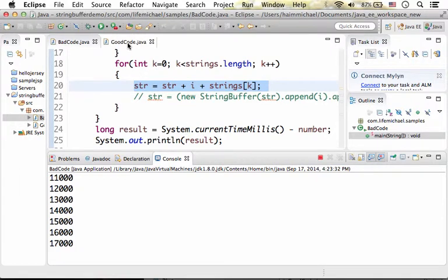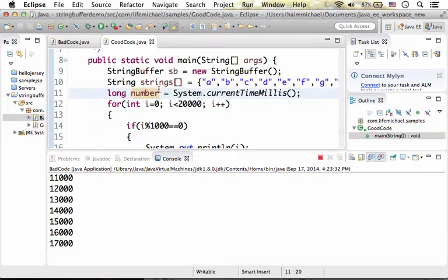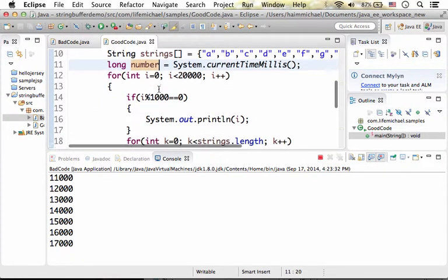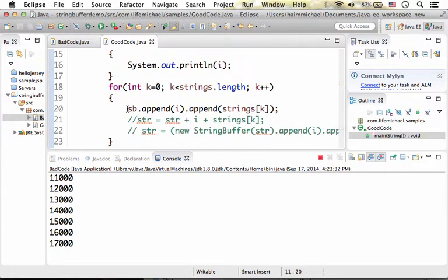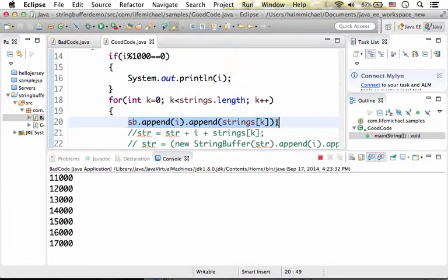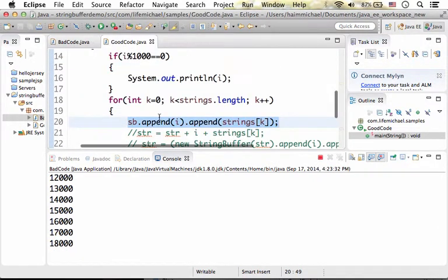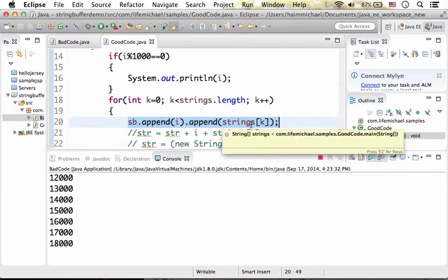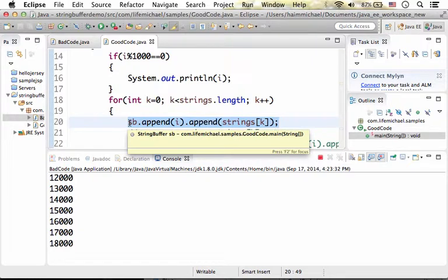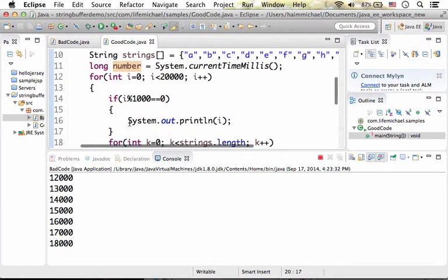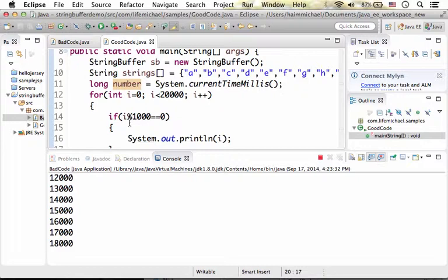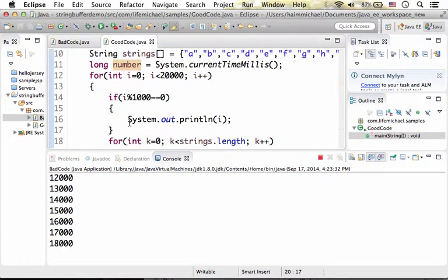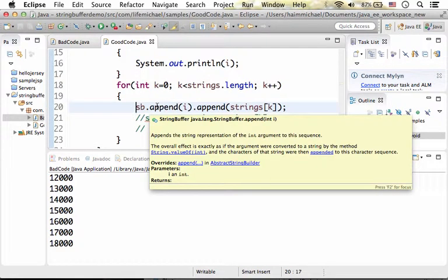If you go over the good code sample here, we basically have the same. This code is executed just as in bad code. It is executed 180,000 times, just that we don't create lots of objects. We use a string buffer object, which is an object that represents a string, a string we can modify. And here we call the append function to modify it.